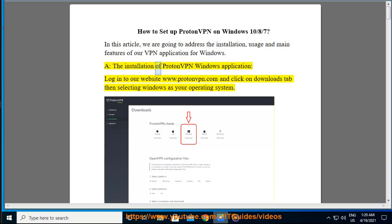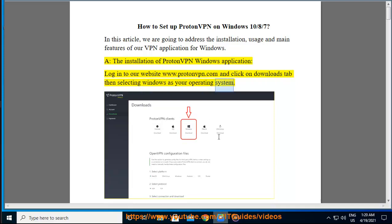A. The installation of ProtonVPN Windows application. Log in to our website www.protonvpn.com and click on Downloads tab, then select Windows as your operating system.